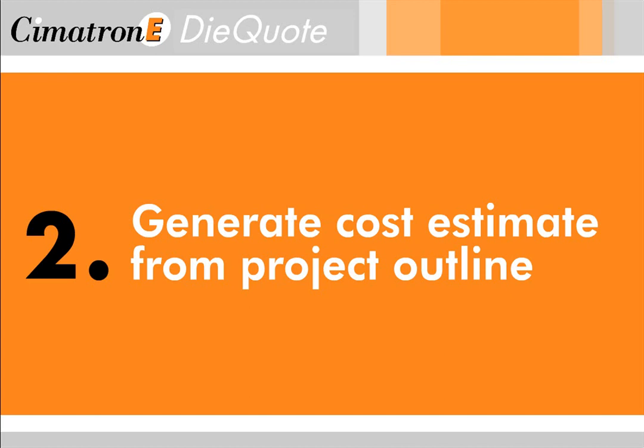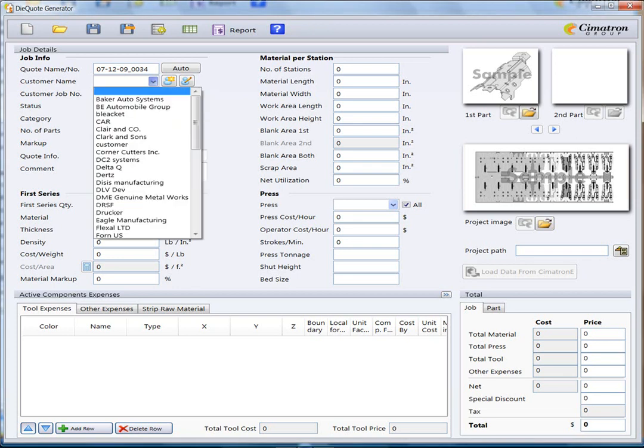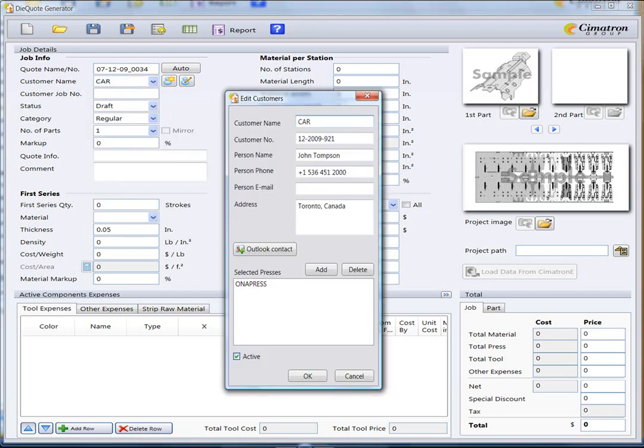In Step 2, we move to our Quoting interface to generate a cost estimate. We'll start by filling in the details of a new quote. Select the customer from the list. Your customer list is either internally stored or it can be retrieved from your Outlook address book.